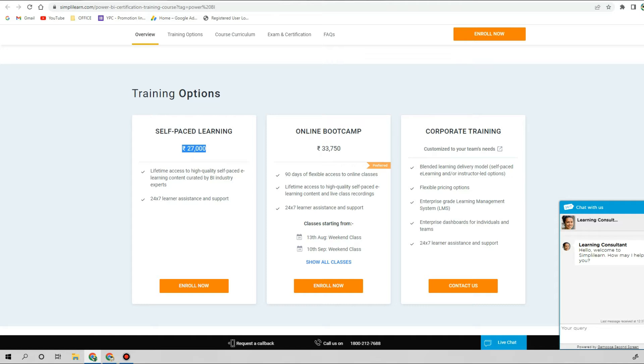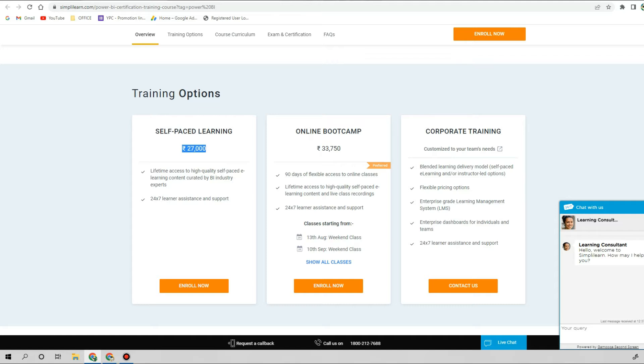They have a separate package for corporate training and they are claiming that they provide 24/7 support. But by considering the actual content and requirement, this amount is still very, very high. This is also not a relevant option if you are budget-tight.